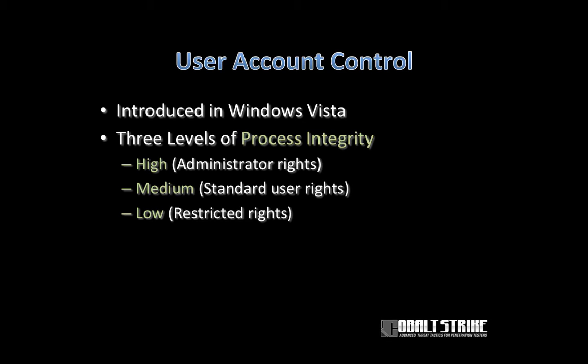One of the things in this collection of technology is the concept of process integrity level. In Windows, it is possible for a process to run in one of three integrity levels. High, which means administrator rights. Medium, which means standard user rights. Or low, which is a process with restricted rights.